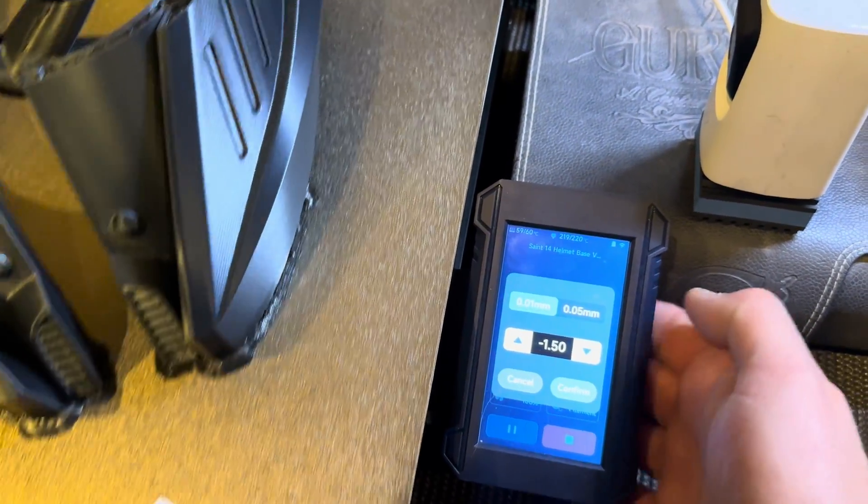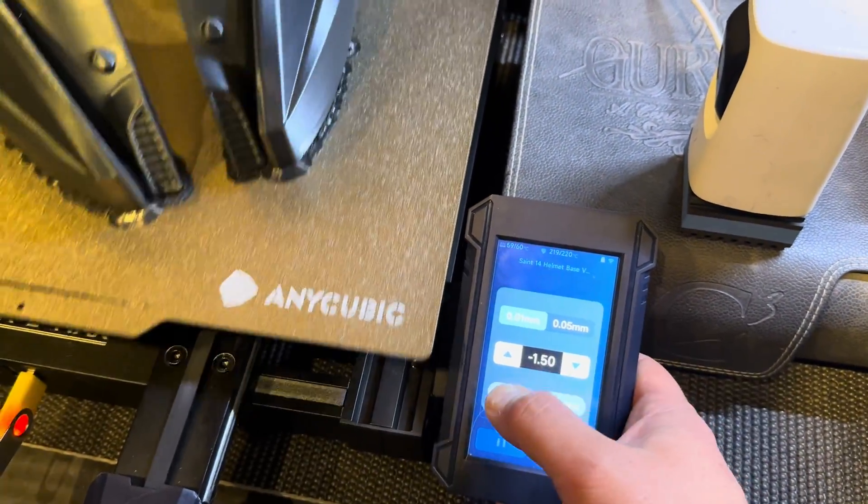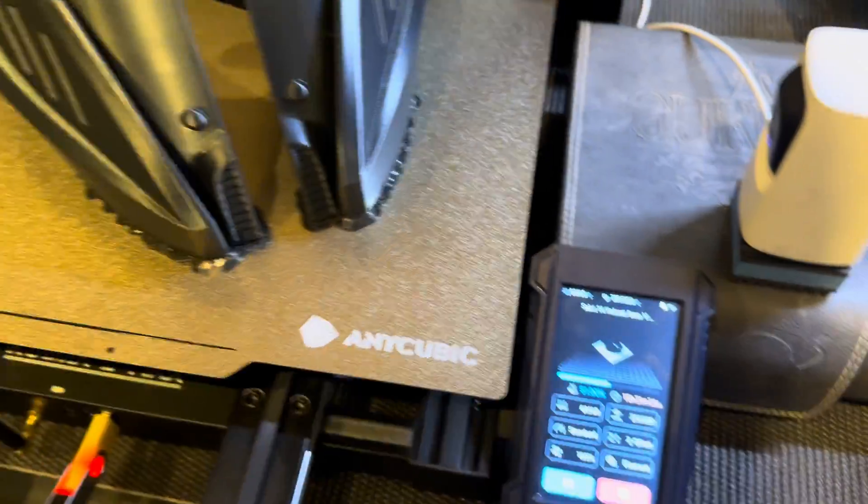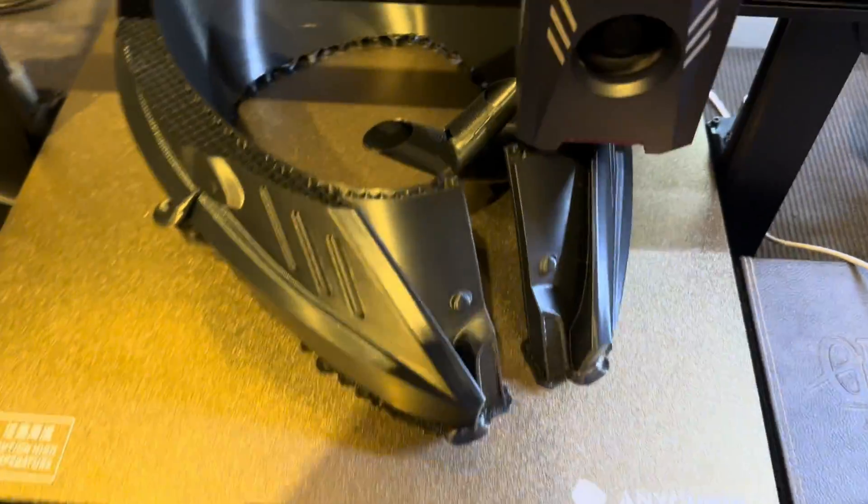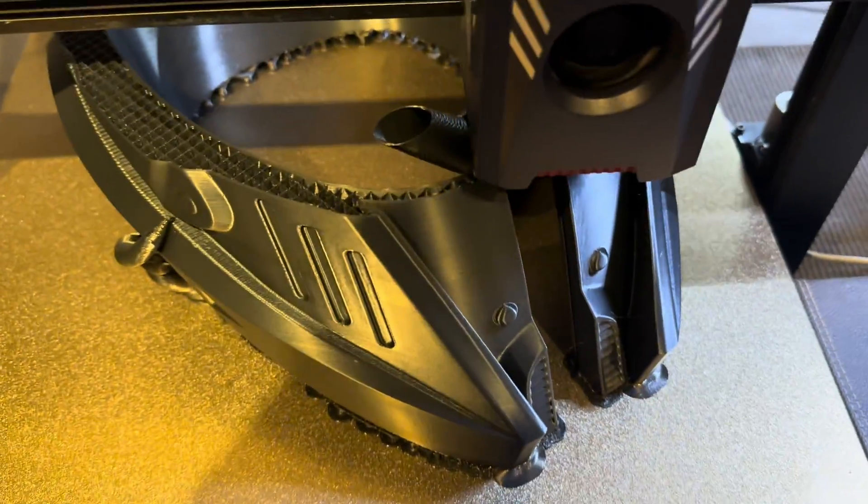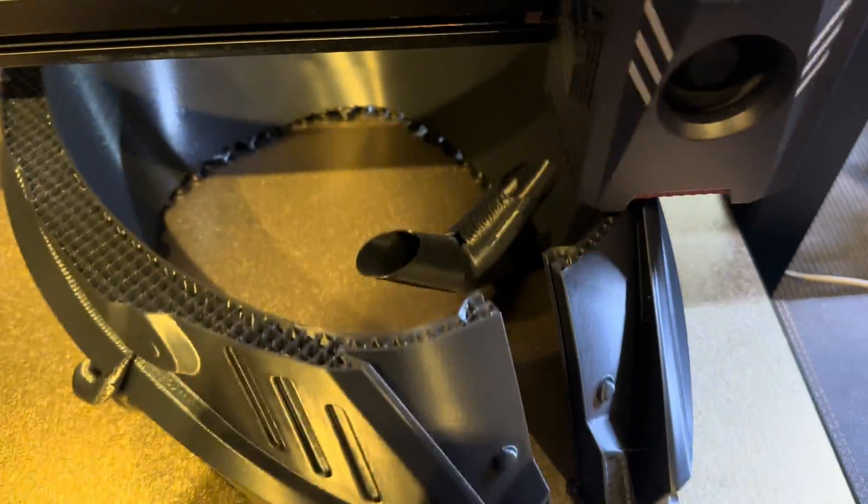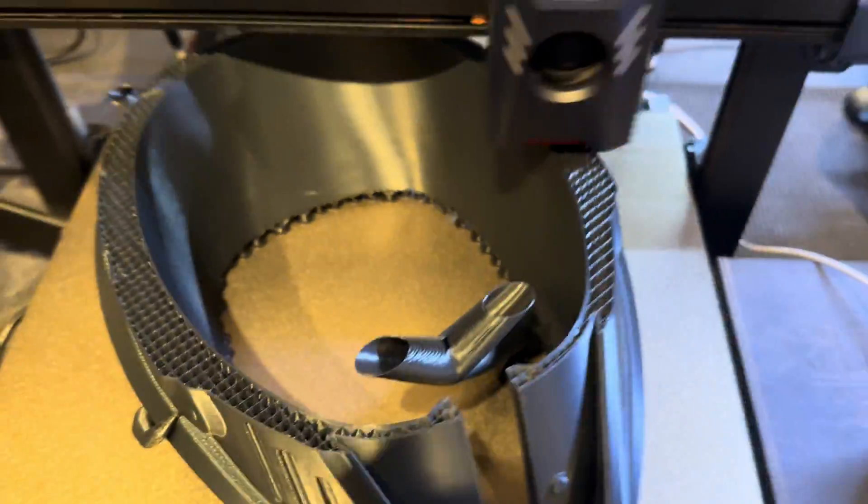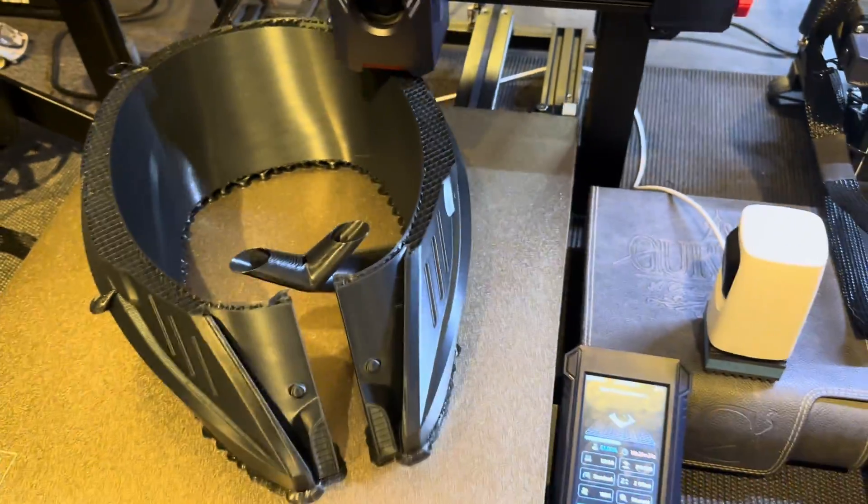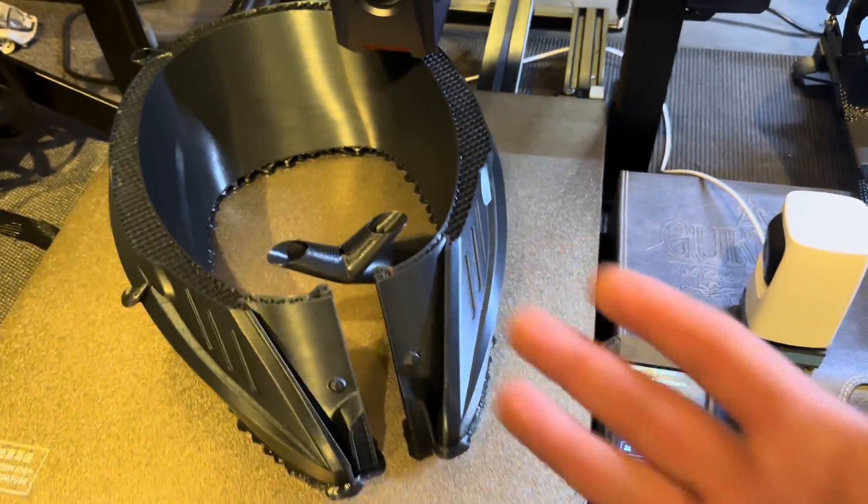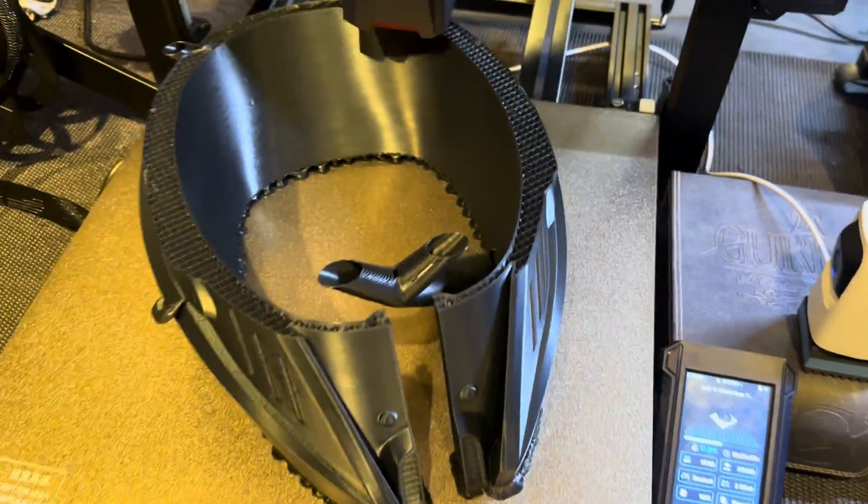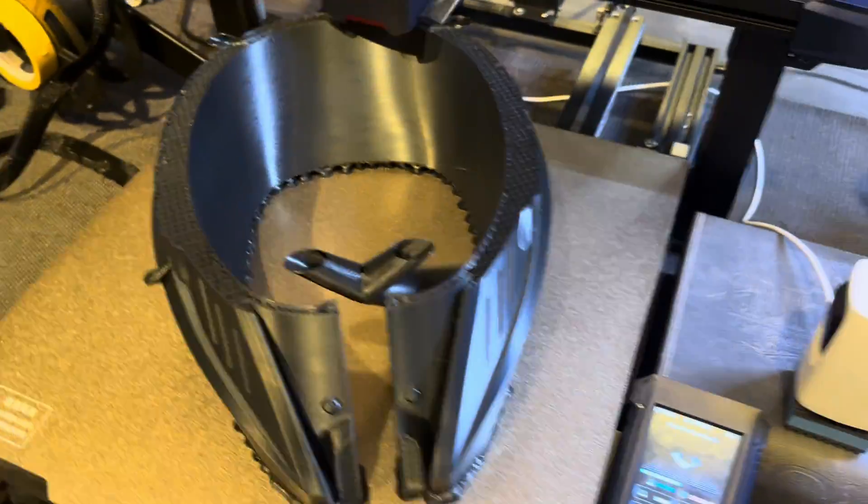So, you know, I usually jump it by 0.05. I'm not going to do it right now, because I'm not hearing it. But if you have the Anycubic, and that's what you're hearing, that's how you adjust the Z-height while it's printing.